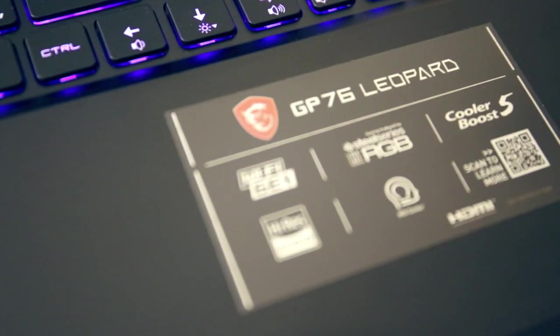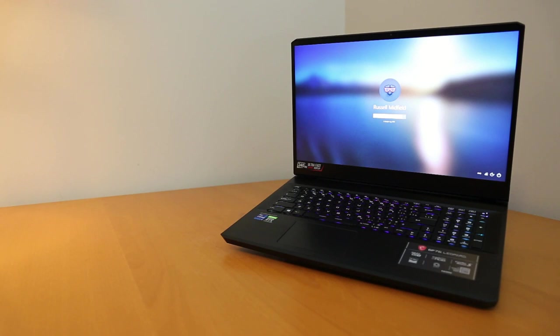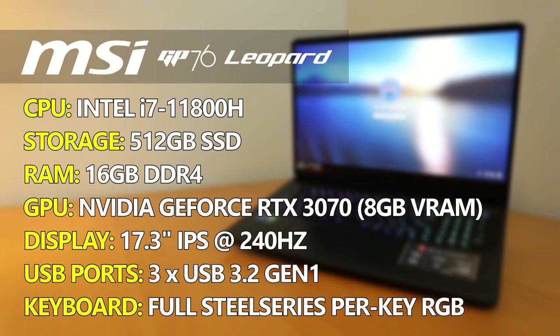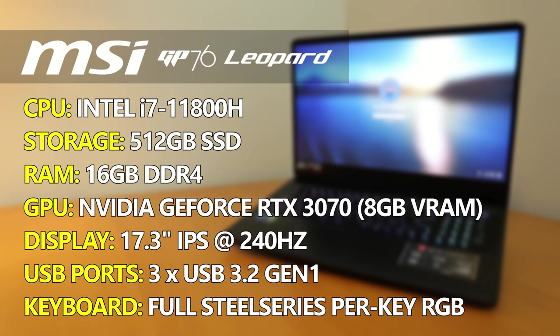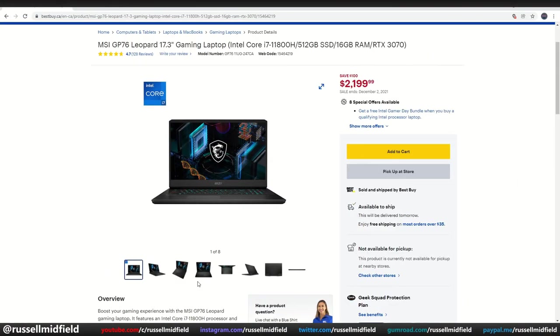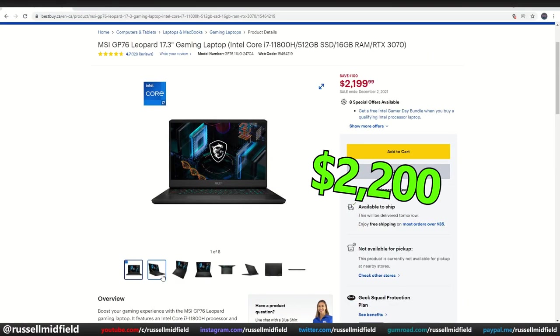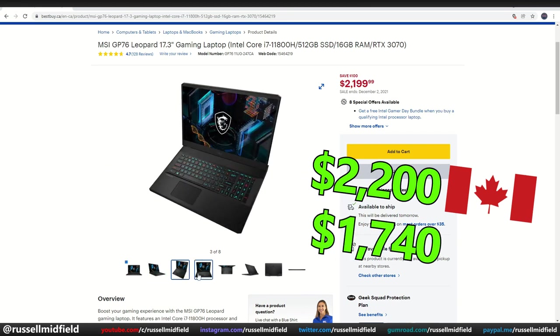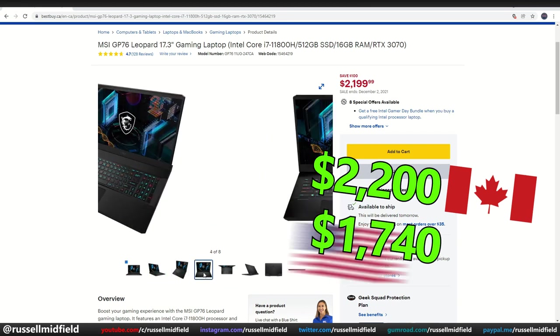This laptop is very well optioned in my opinion, coming with an 11th gen Intel i7 chip, 512 GB SSD, 16 GB DDR4 RAM, a laptop version of the NVIDIA RTX 3070 GPU with 8 GB VRAM, a large 17-inch screen with 240Hz refresh rate, 3 USB ports for your peripherals like mouse and tablet, and a full-layout steel series per-key RGB keyboard with numberpad. At the time of filming, this computer can be had for about $2,200 Canadian, or about $1,740 US.